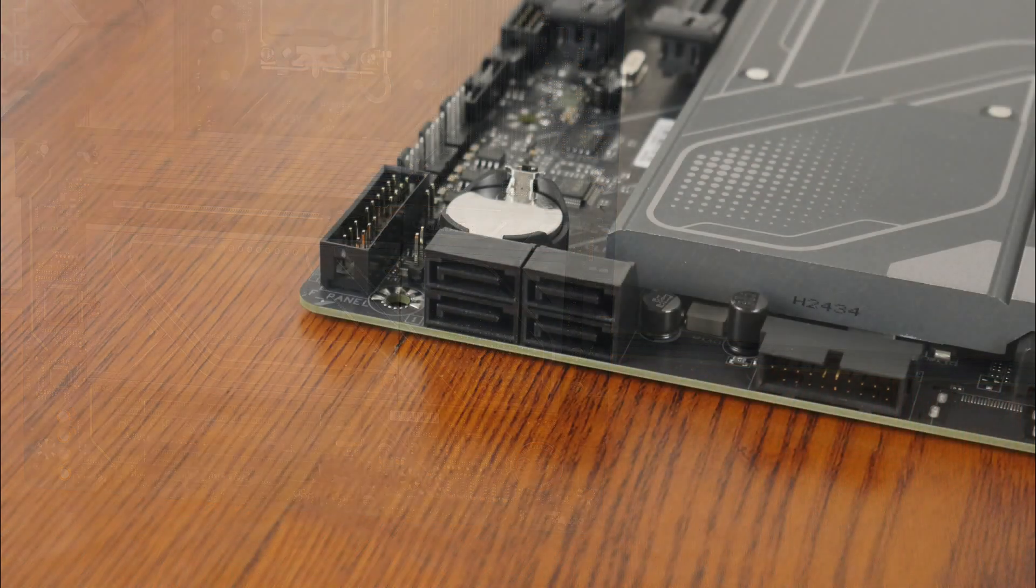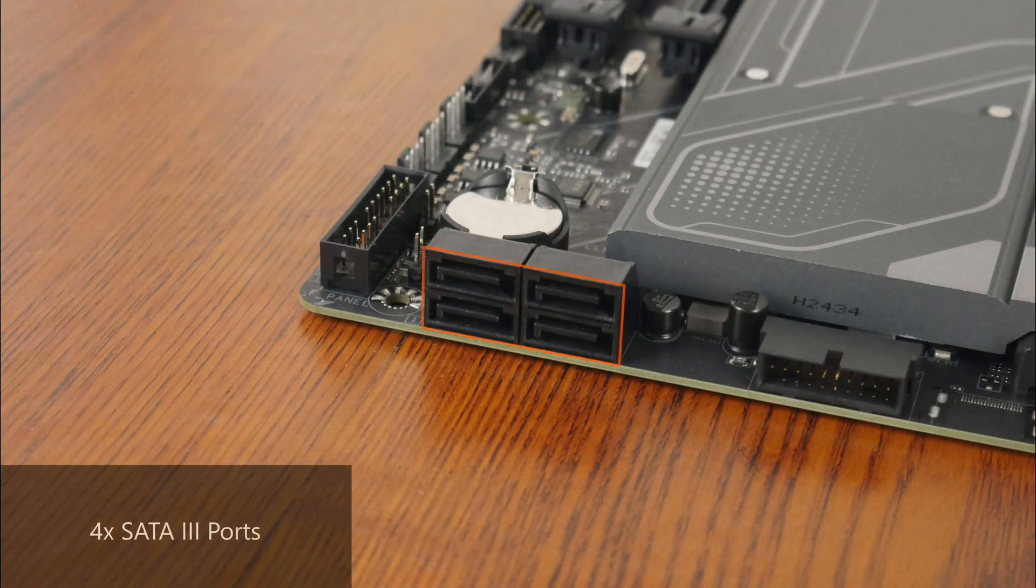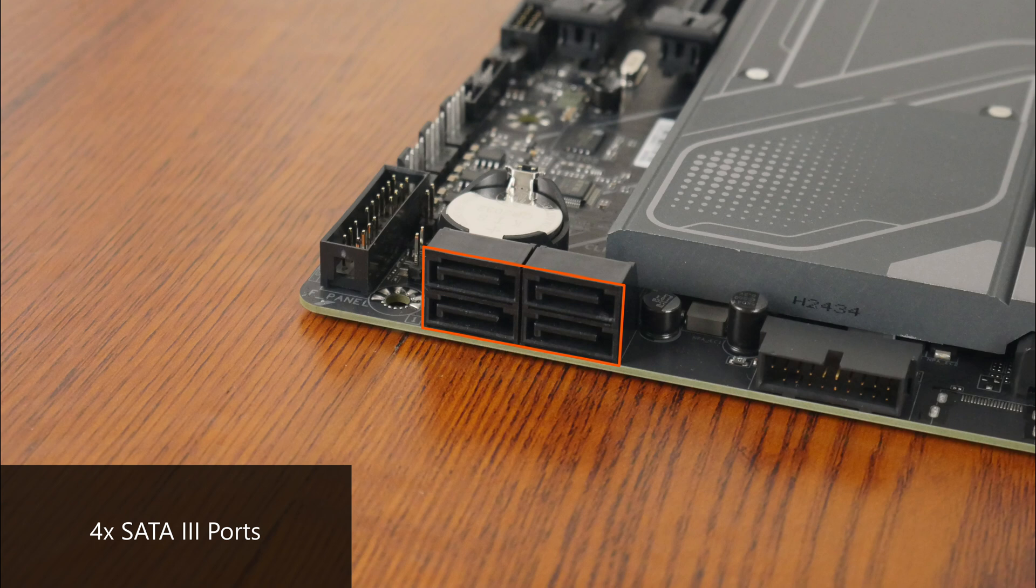In the storage department, Gigabyte has included four SATA 3 ports, with all ports in a right-angled configuration so as to aid with cable management.